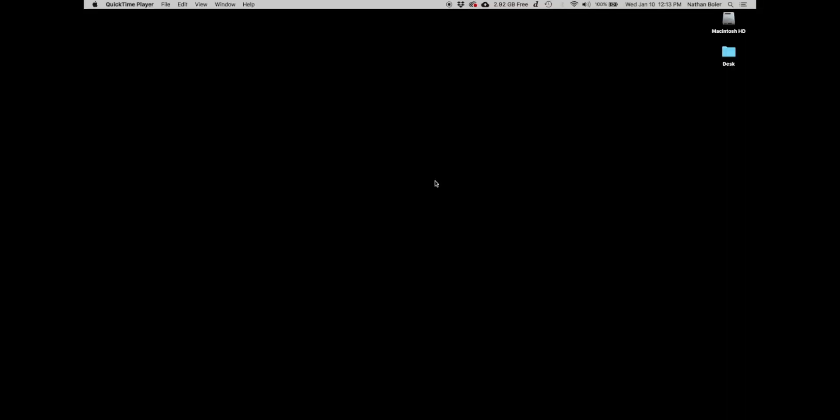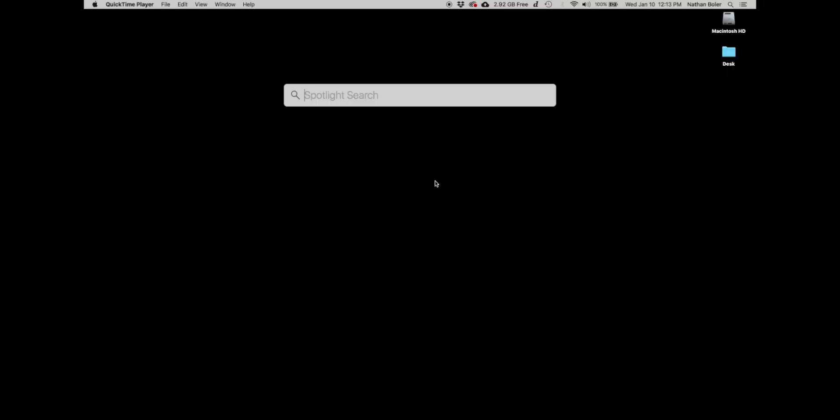Hi, this is Nathan from Soundiron. Today I'm going to walk you through how to refresh native access to its latest version.